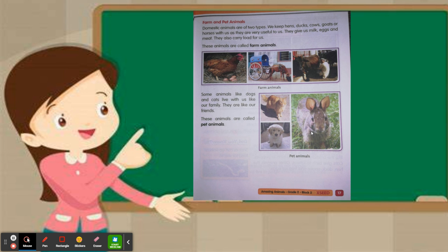This is a rabbit. A few of you keep rabbits also as pet animals. So, in today's class we have learned about farm and pet animals.